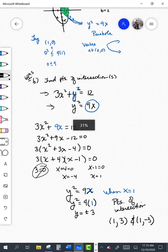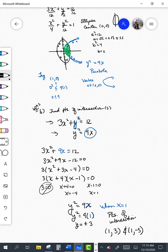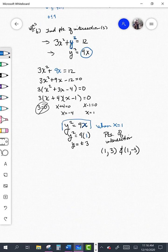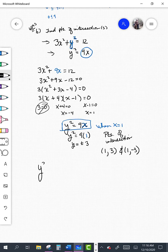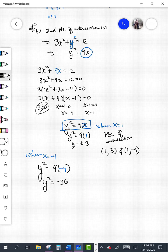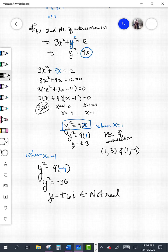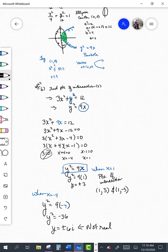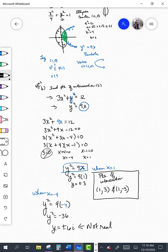Let's verify what happens when x is negative 4. Plugging into the second equation: y squared equals 9 times negative 4, so y squared equals negative 36. When we take the square root of both sides, this is not a real number — y would equal plus or minus 6i, which is imaginary. So it's not intersecting there. The points of intersection are (1, 3) and (1, negative 3).